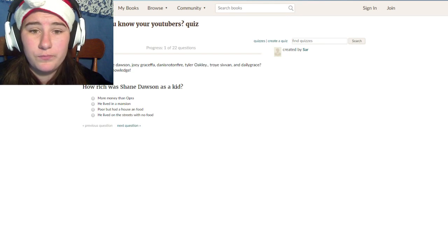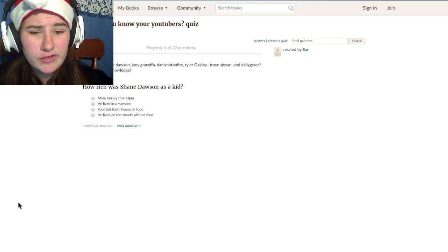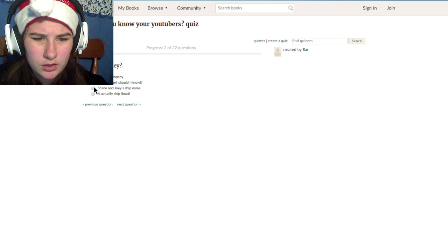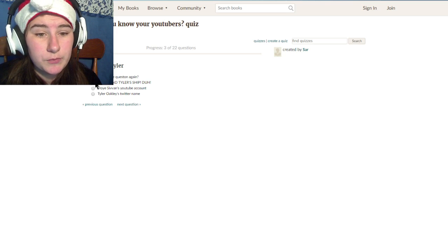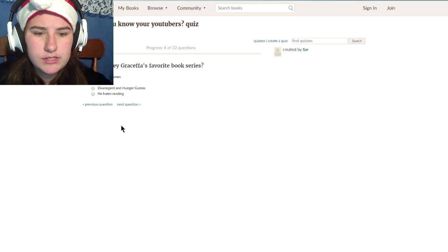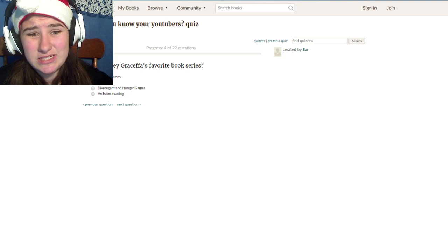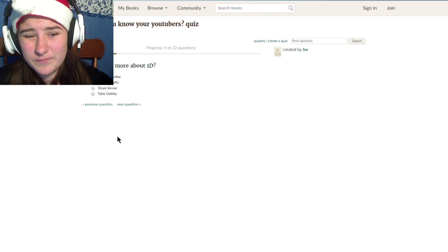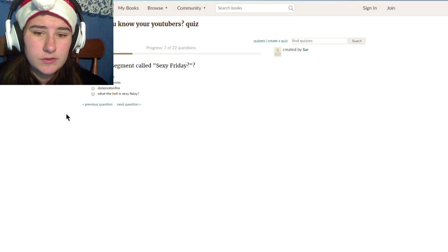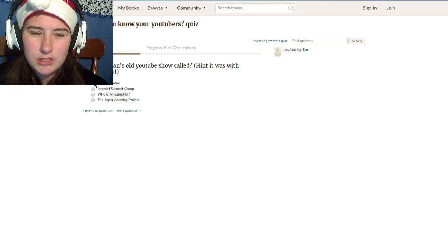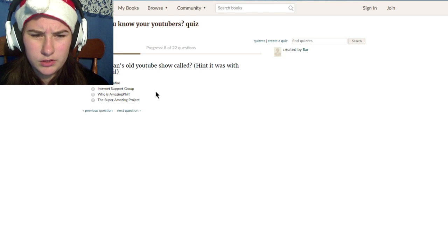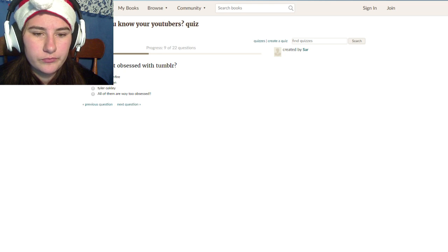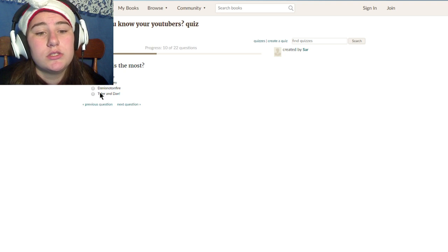Do you know your YouTubers? Probably not. I really don't probably not the ones that they're doing. How rich was Shane Dawson as a kid? I don't know. Who is Shoey? Shane and Joe ship name, I do know that. Who's Troey? That's Troye and Tyler ship, duh. What is Joey Graceffa's favorite book series? I don't watch Joey, sorry. The Hunger Games. Who knows more about One Direction, Dan. Dan calls his Sexy Fridays. Shane. What was Dan's old YouTube show called? The Super Amazing Project. Who's most obsessed with Tumblr? I'd say all, but pretty much I think Dan. Who fangirls the most? Tyler, I think Tyler and Dan.